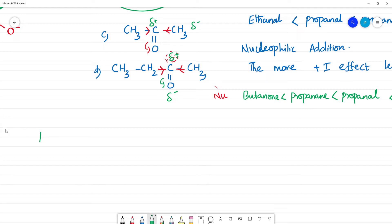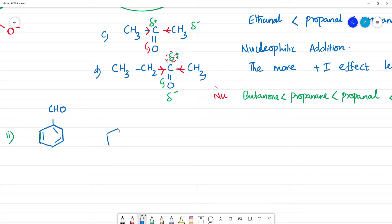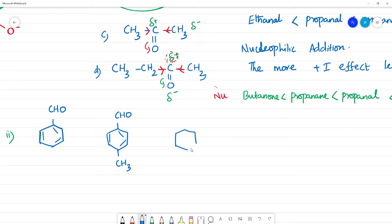Now, writing the aromatic compounds: first is benzaldehyde, second is para-methyl benzaldehyde (with a CH3 group), and third is para-nitrobenzaldehyde (with NO2 in the para position).